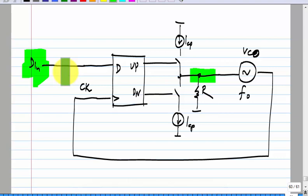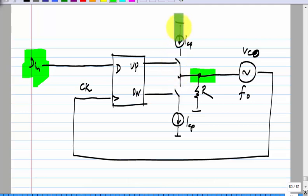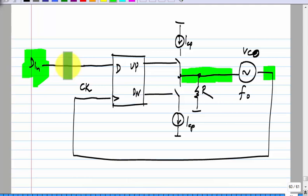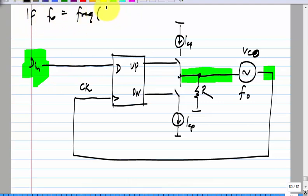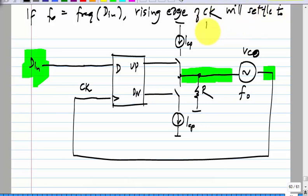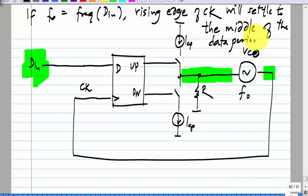The frequencies will match — and let us assume a linear phase detector for simplicity, though it will work exactly the same way with bang-bang as well. On average, the up and down pulses are injecting zero current, so the average voltage is zero. That means the output frequency is F-naught, the free running frequency, which is the same as the incoming data frequency. So if F-naught equals the frequency of D-in, the rising edge of CK will settle to the middle of the data period.